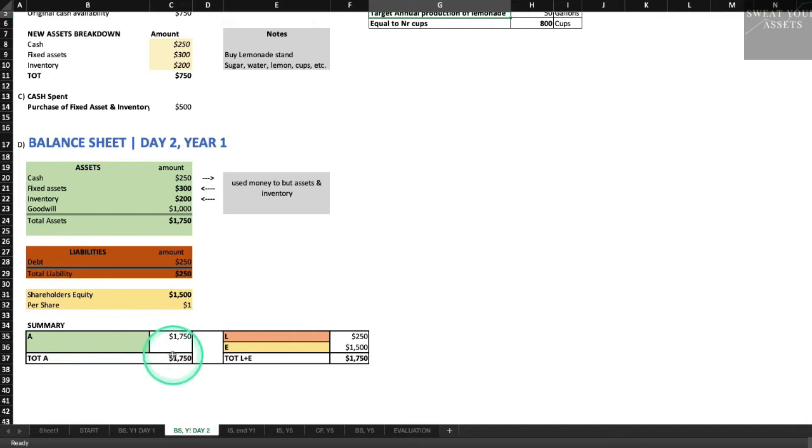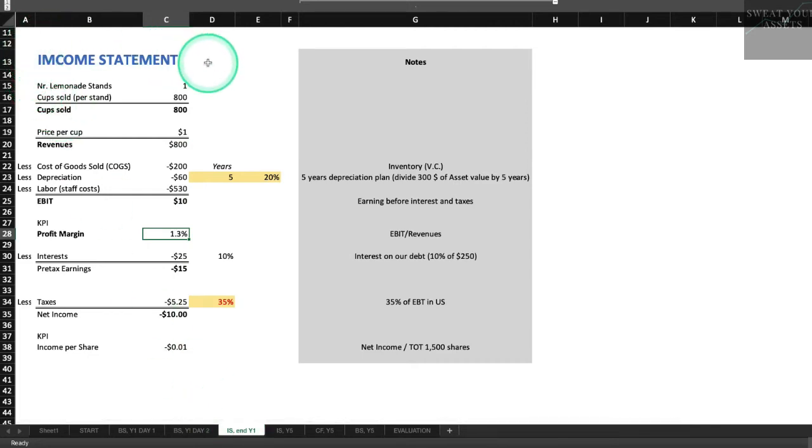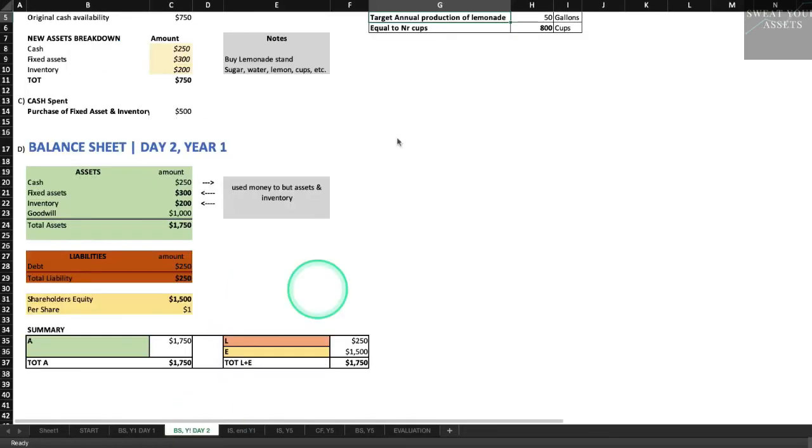So let's make some assumptions about how the business is going to do over time. We're going to assume we're going to sell 800 cups of lemonade a year. We're going to assume that each cup we can sell for $1, and it's going to cost us about $530 per year to staff our lemonade stand.